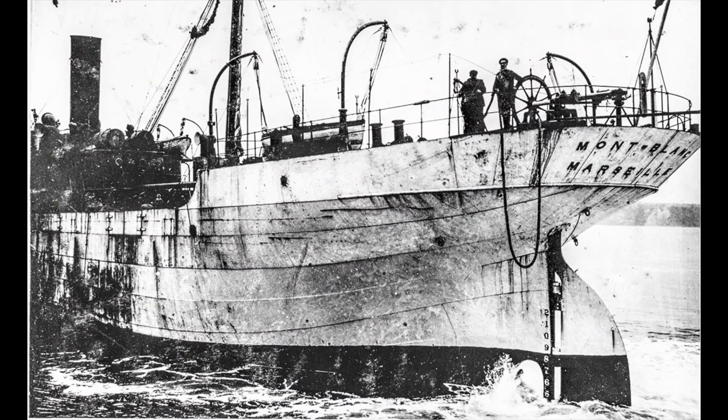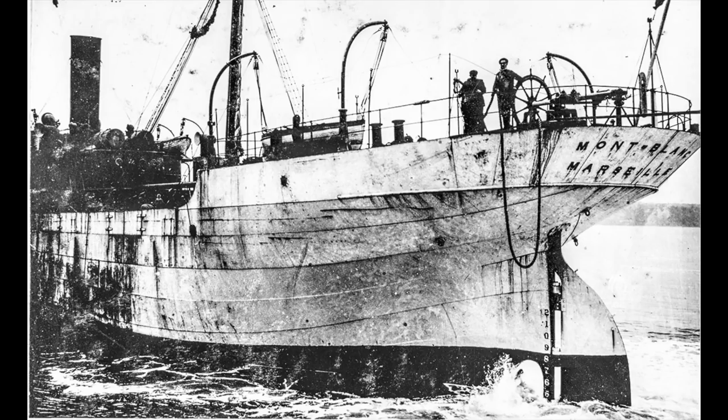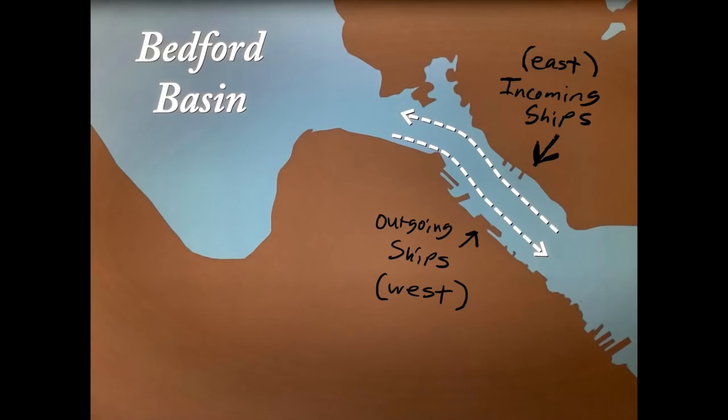Halifax port was also another major destination for passenger vessels, freighters, you name it, these ships came through Halifax harbor. But this was also the site of one of the worst tragedies to ever fall upon Canada in the early 1900s.